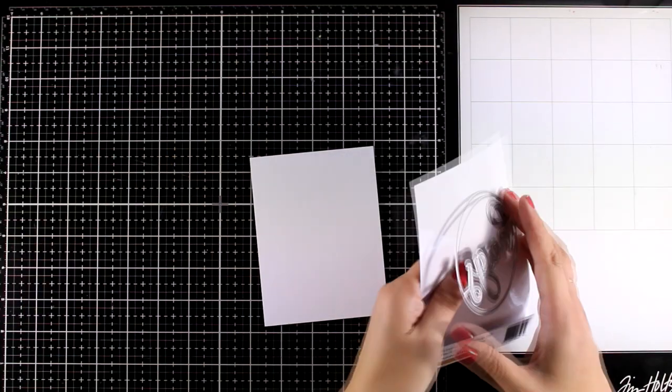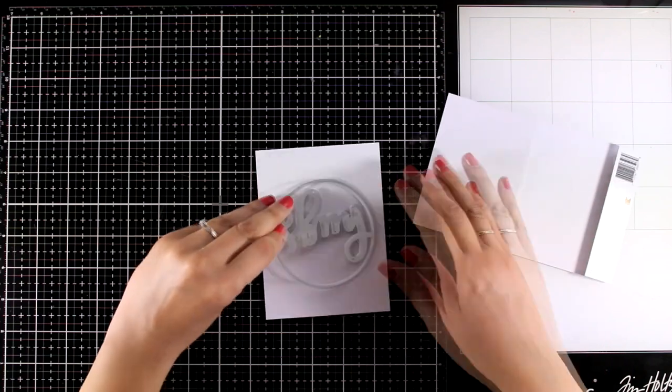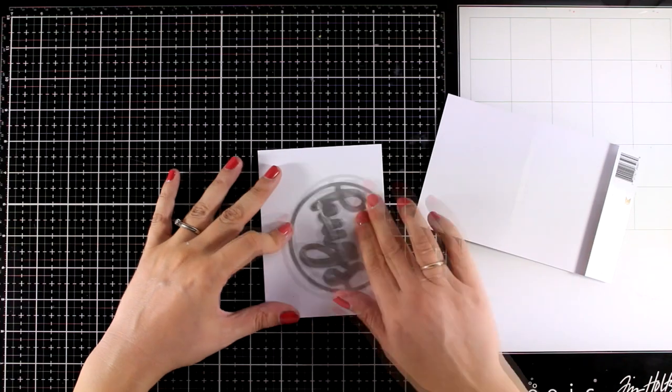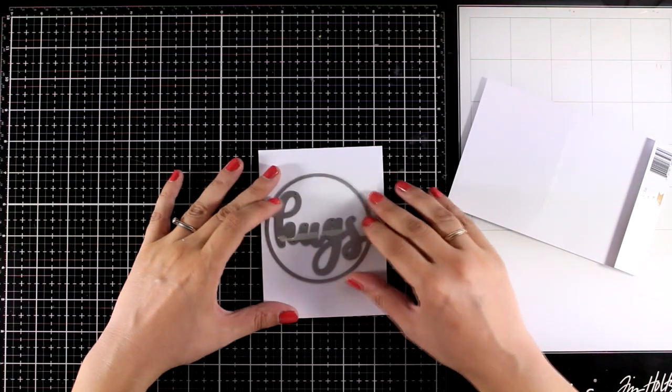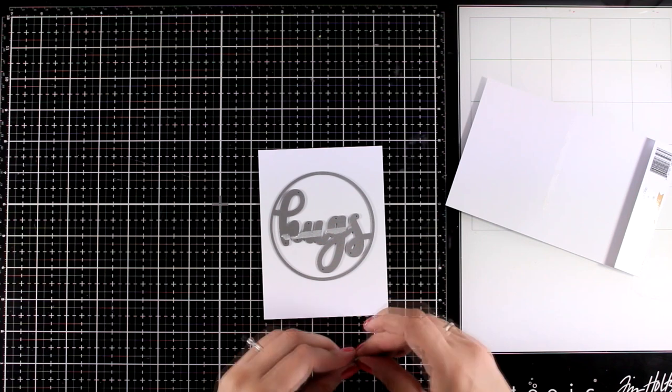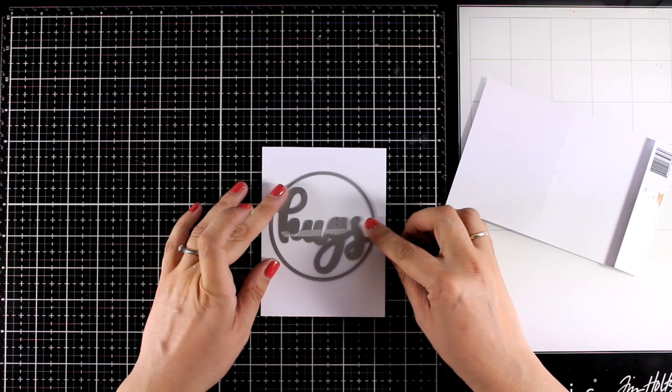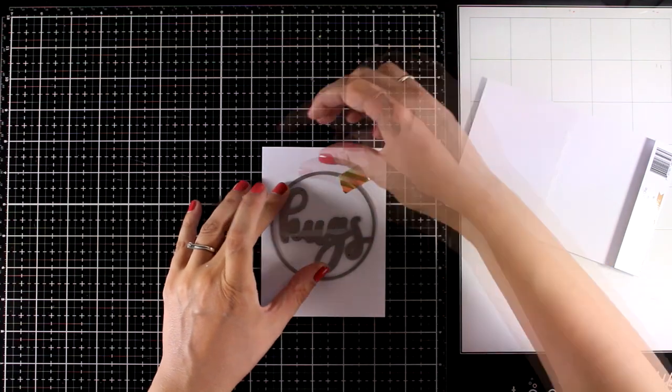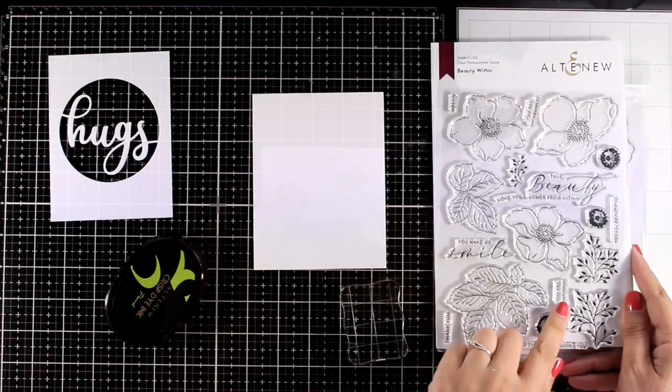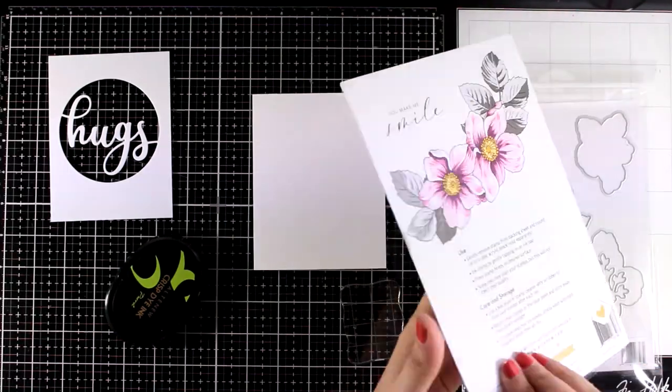And let's start with the first card. I'm going to use the Hugs die and I'm going to place it on top of a white cardstock. I'm going to run it through my die cutting machine and I end up having this window panel with a sentiment on top.